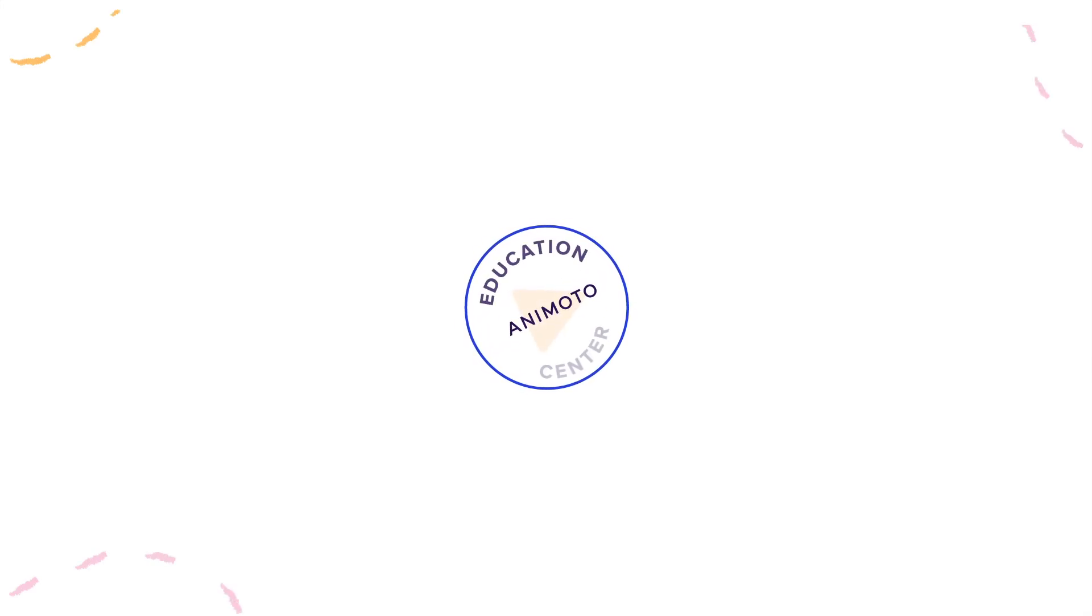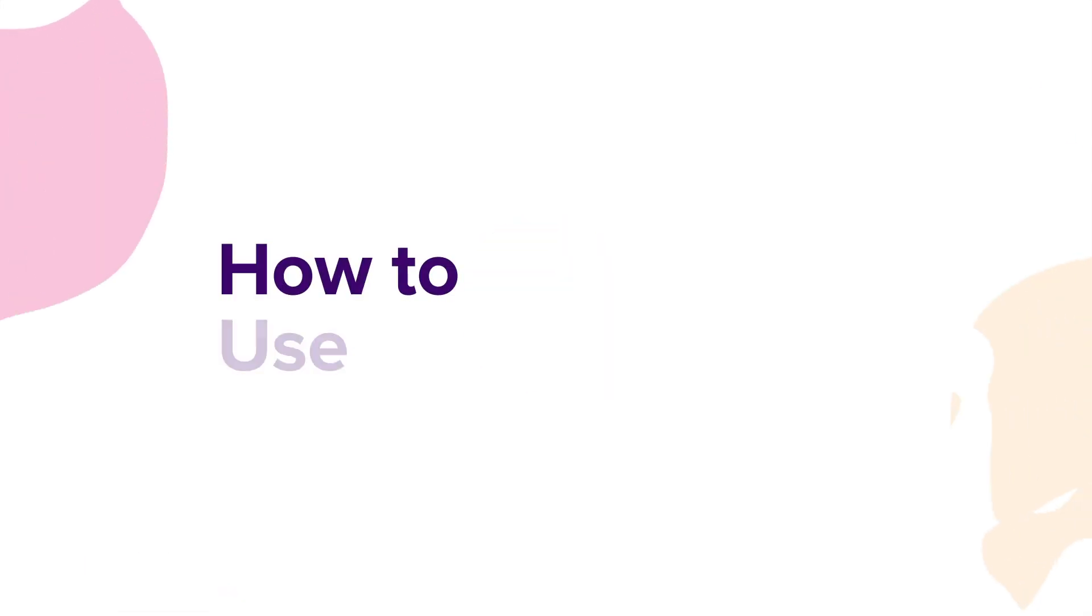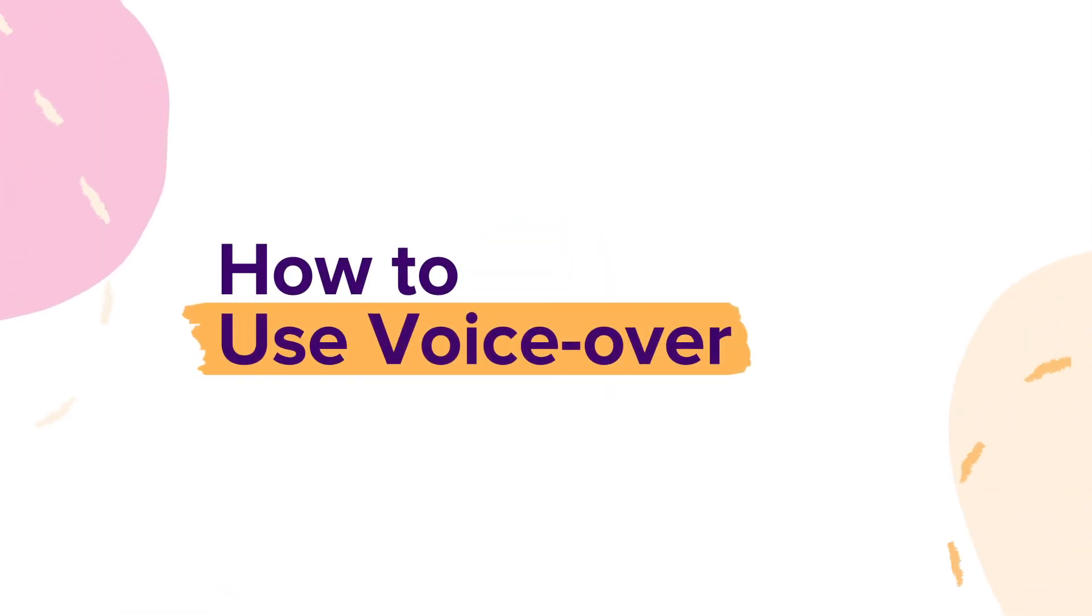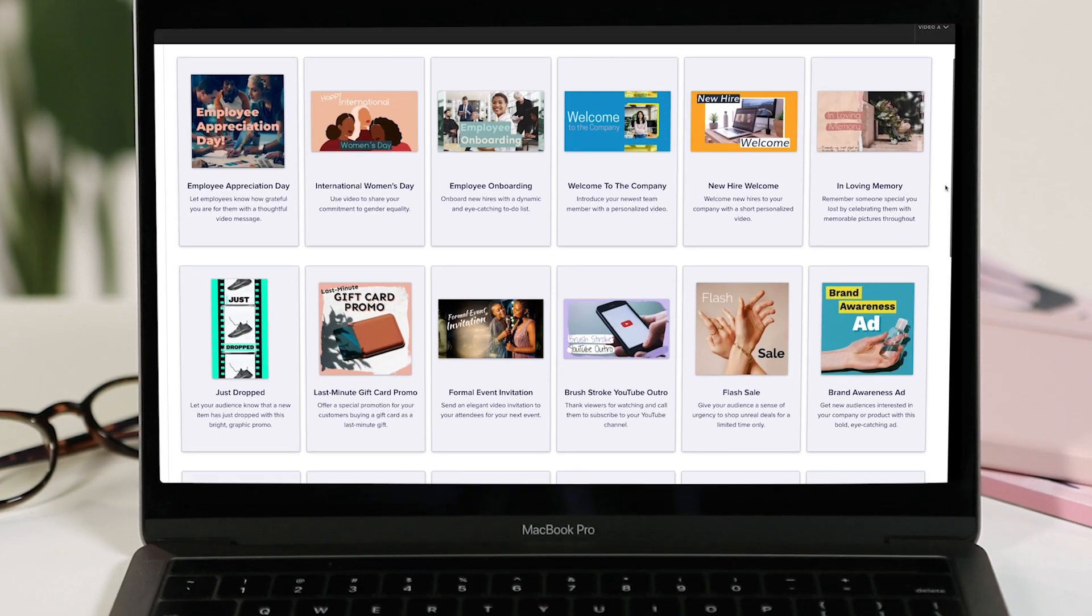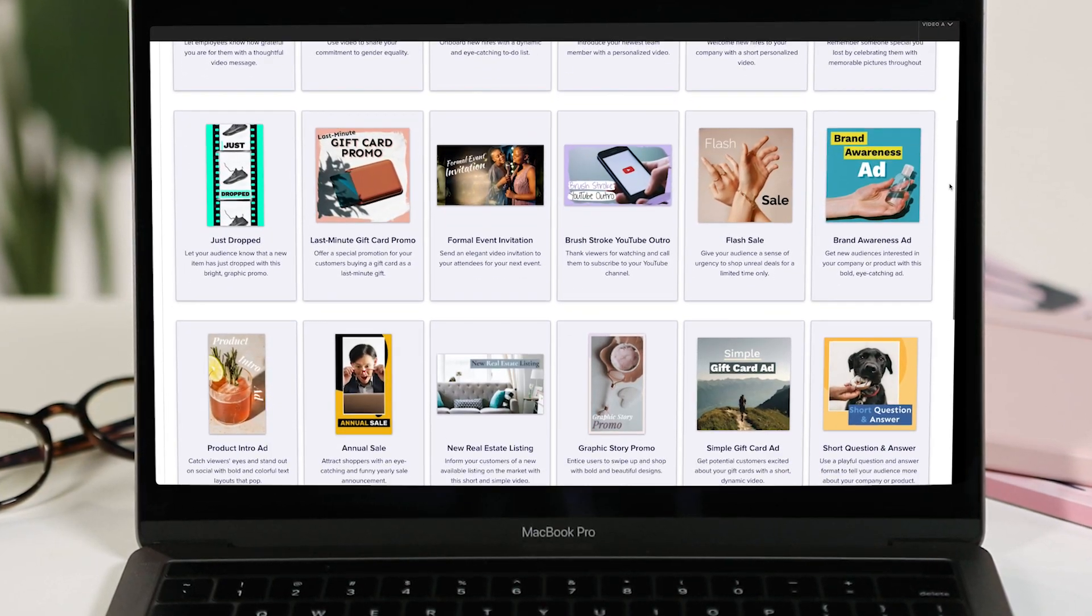Welcome to Animoto. Today we're going to show you how you can create a personal connection with your audience by adding voiceover, all within Animoto.